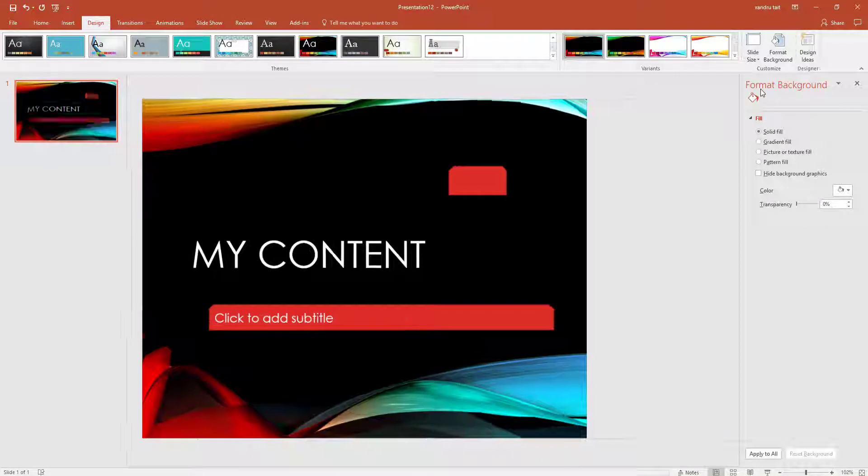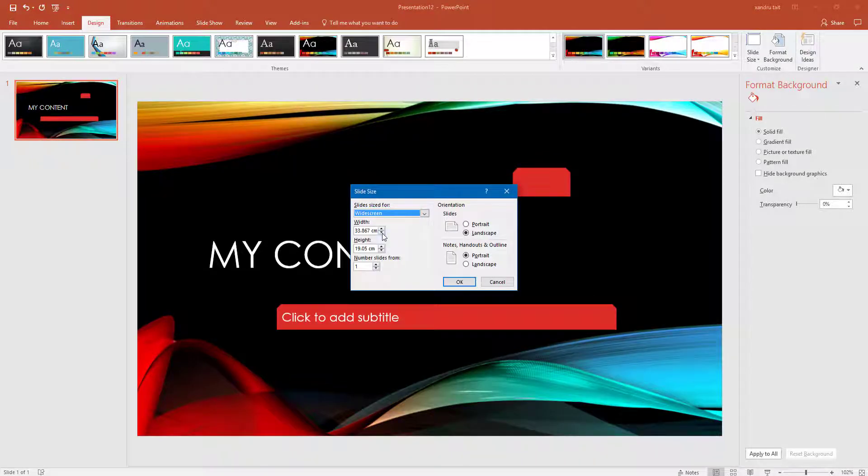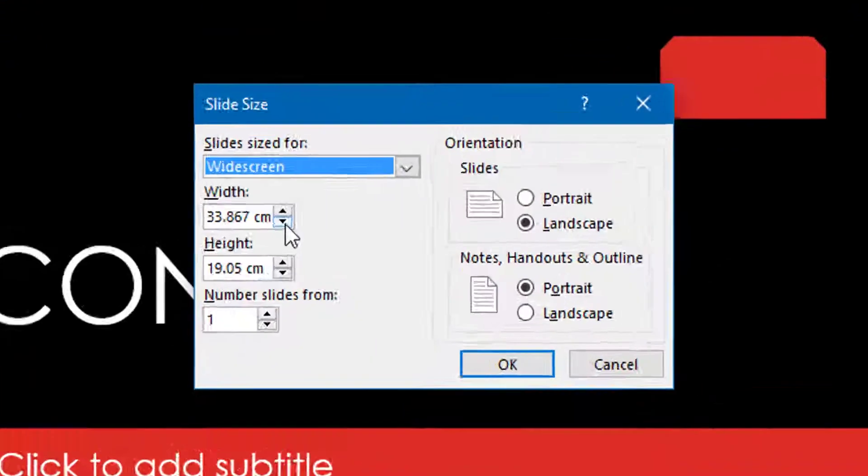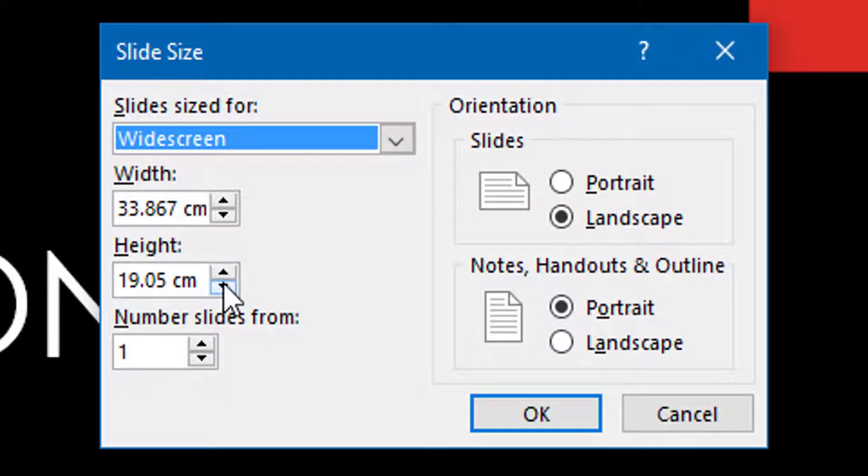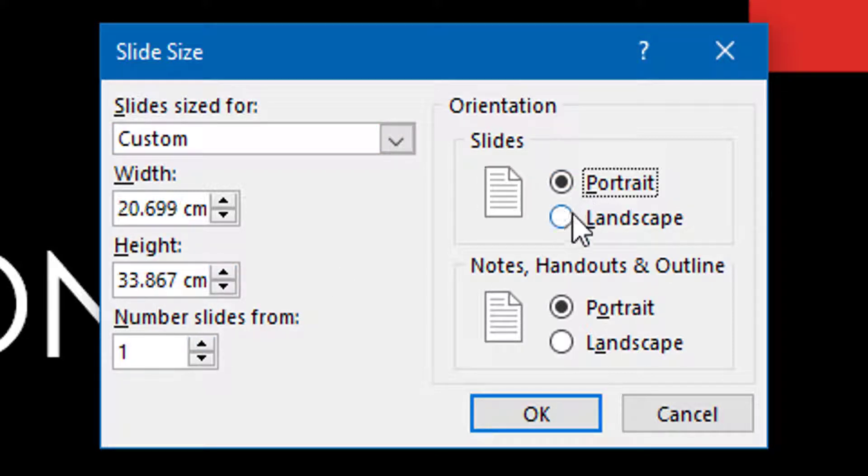Also you can go back to widescreen. Also you can change to a size you want, from width to height, and also number of slides from. So I could change to centimeters there and choose where I want portrait or landscape.